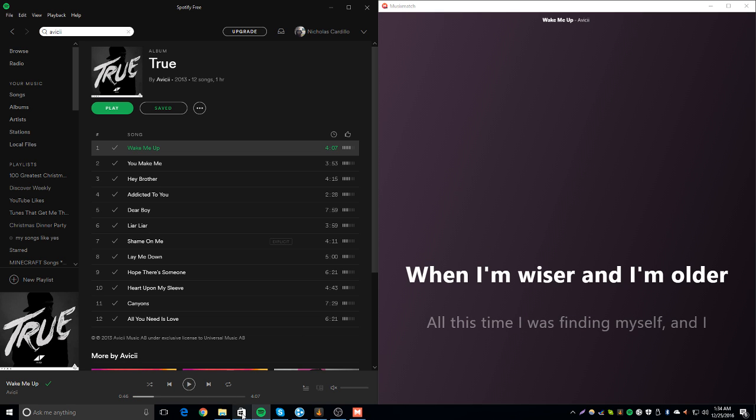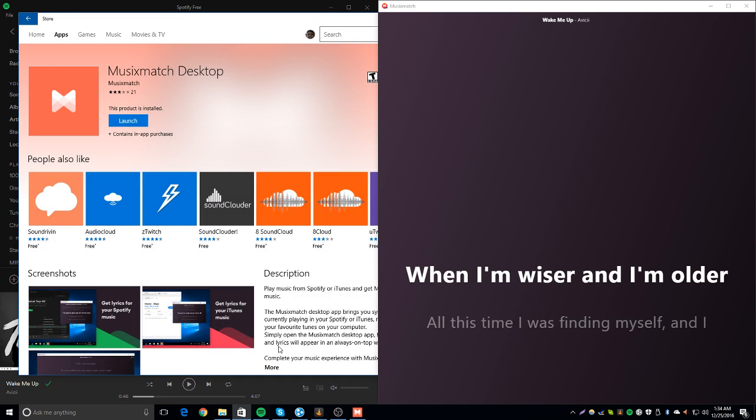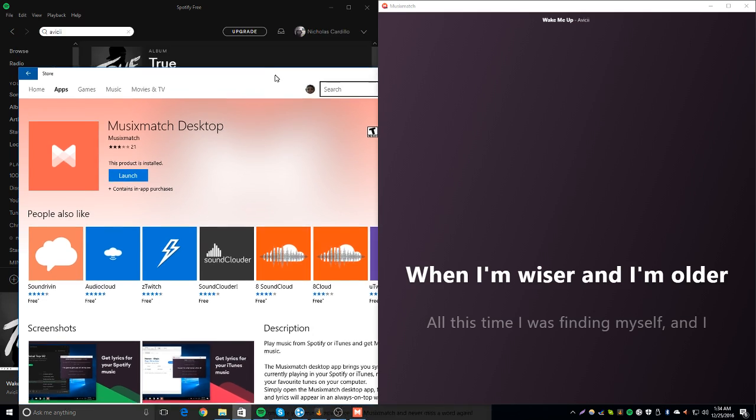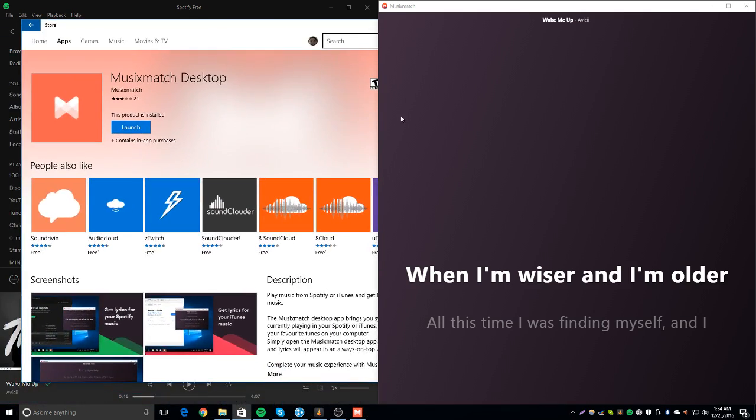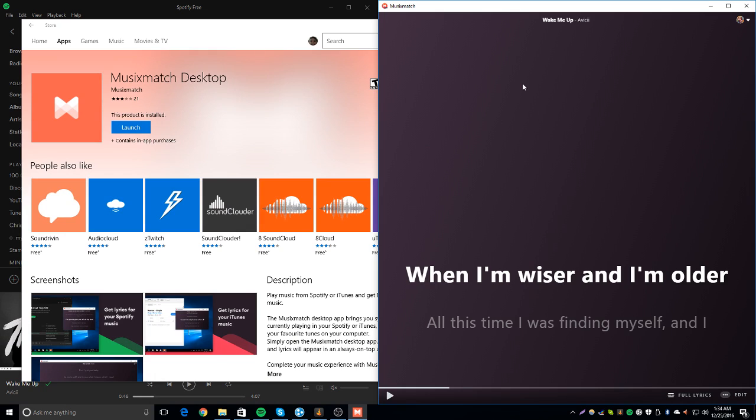Now, the way you find it is you go to the Windows store, you type in Music Match Desktop, and it pops right up. Download it, open it, done.